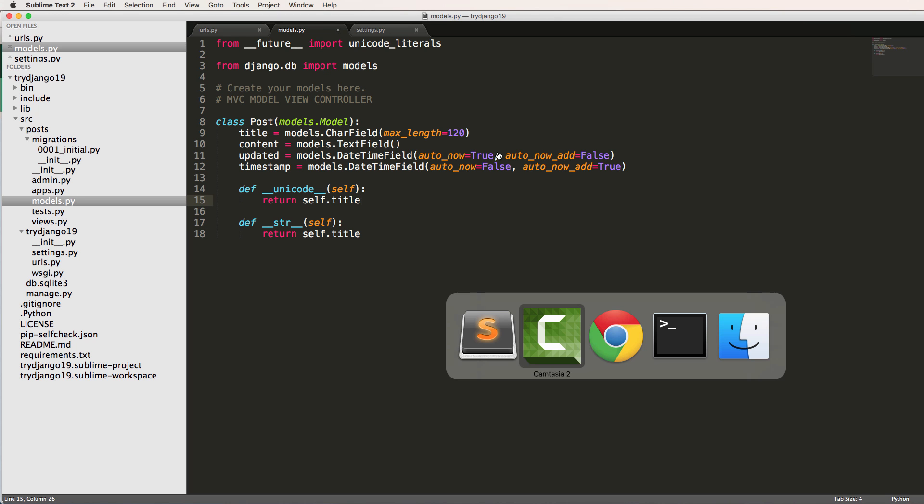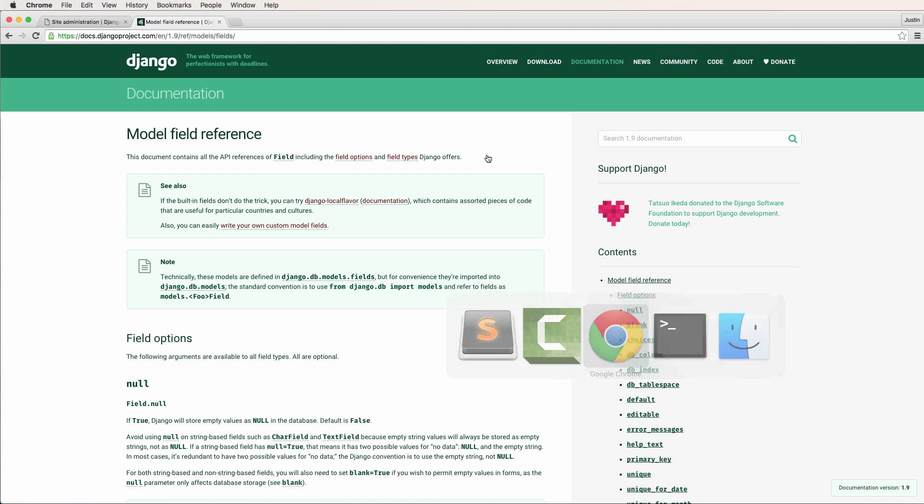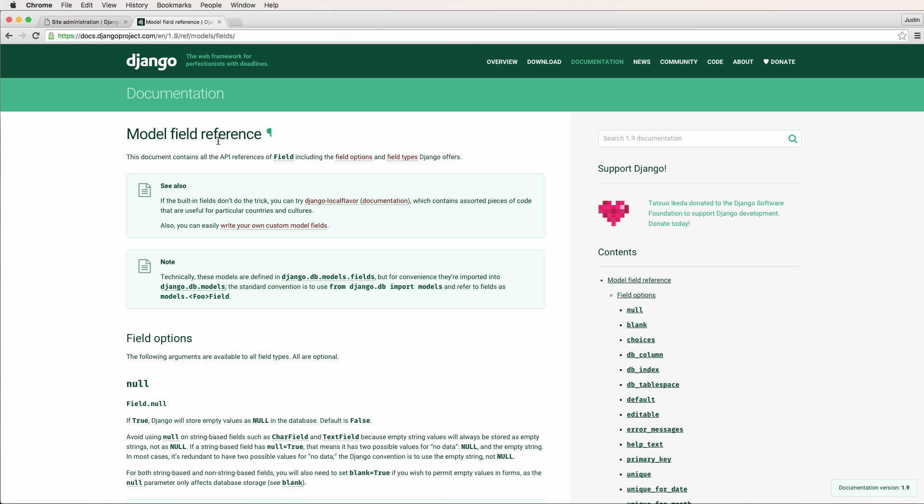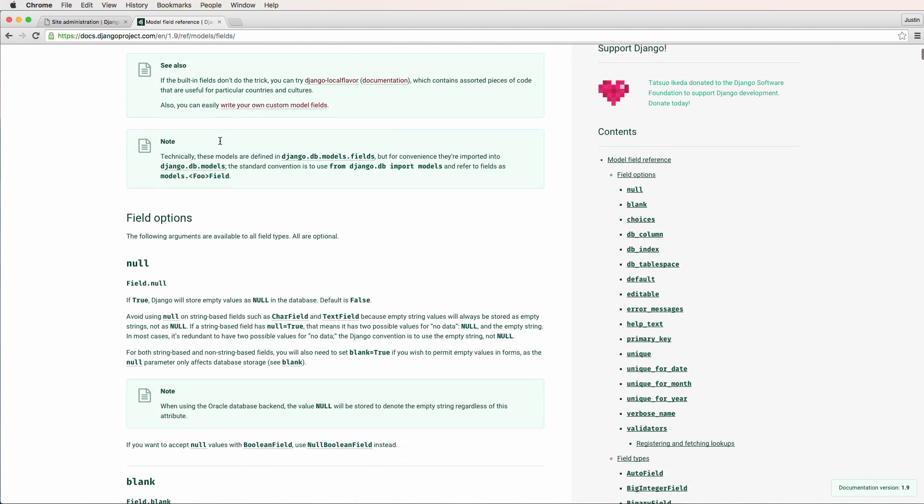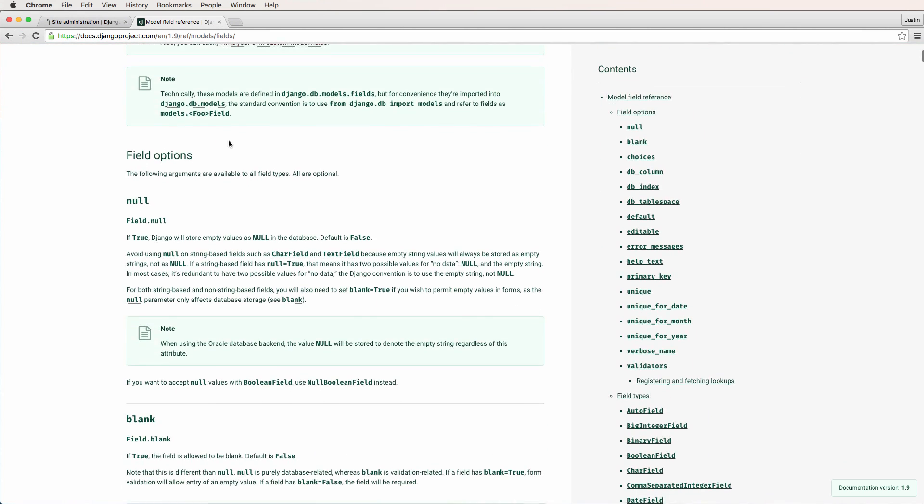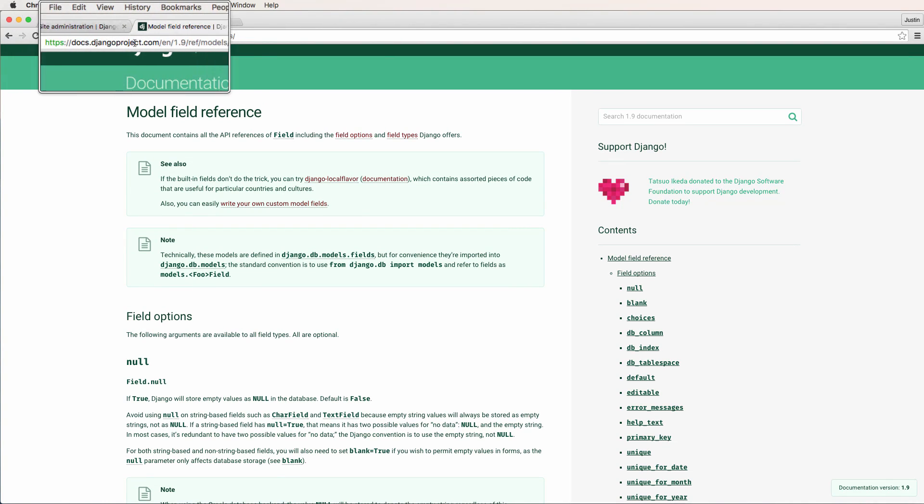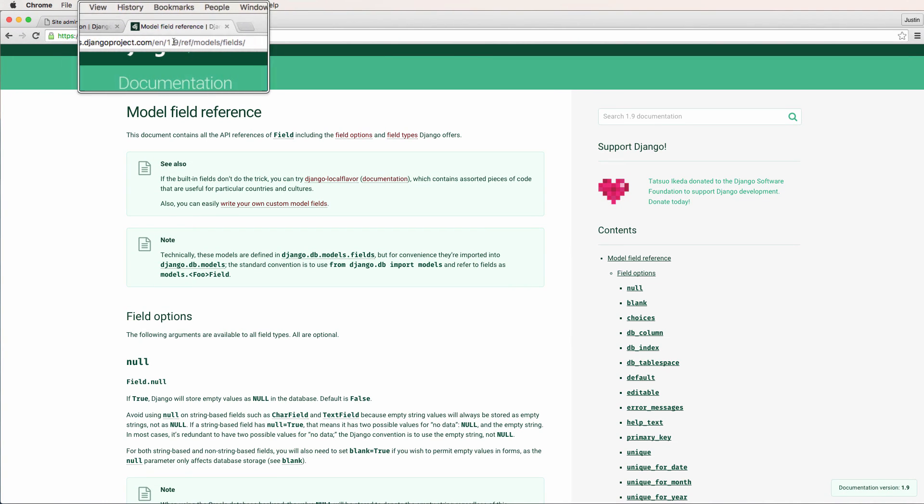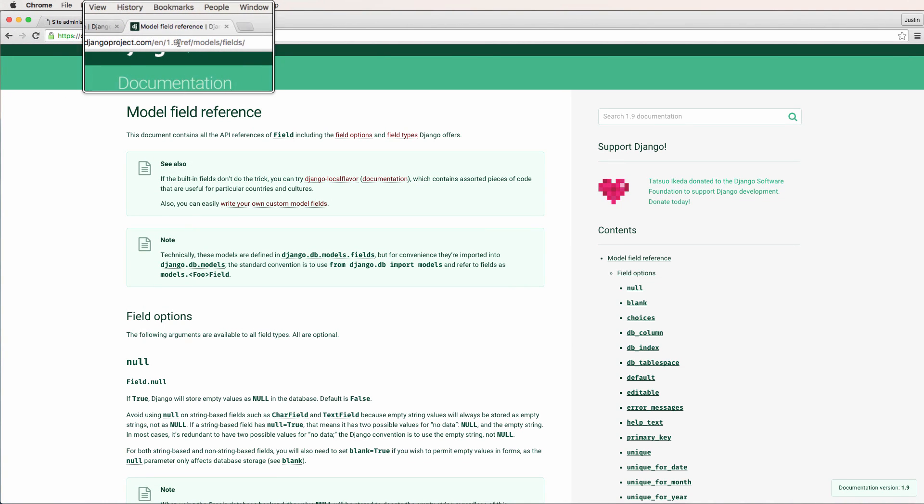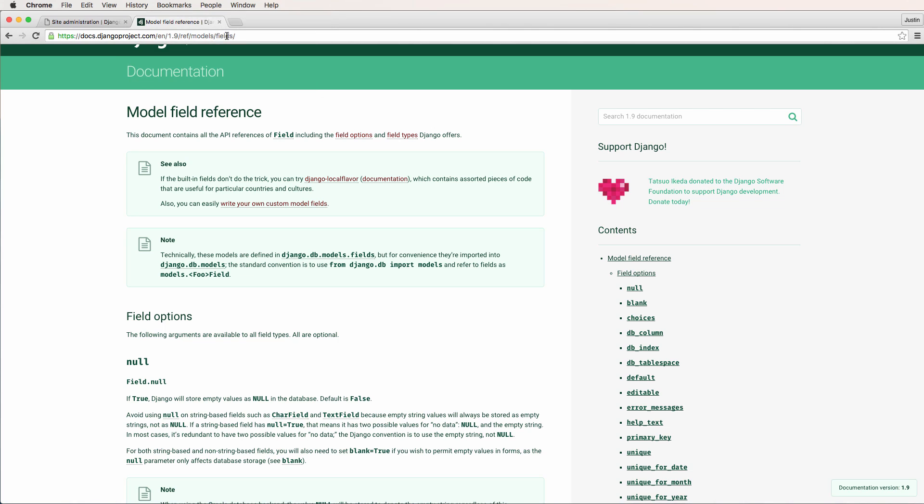But before we do that, I did want to show you the different fields, or at least the model field reference, so you know about all the different field types that are available to you. So if you go into djangoproject.com/en/1.9/ref/models/fields, you will come here.